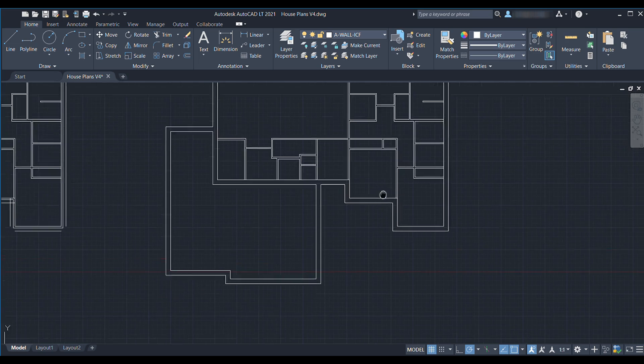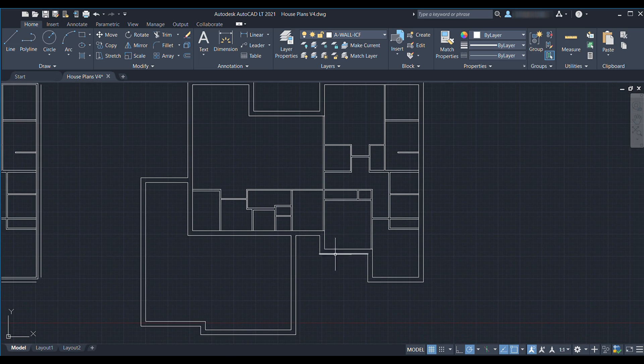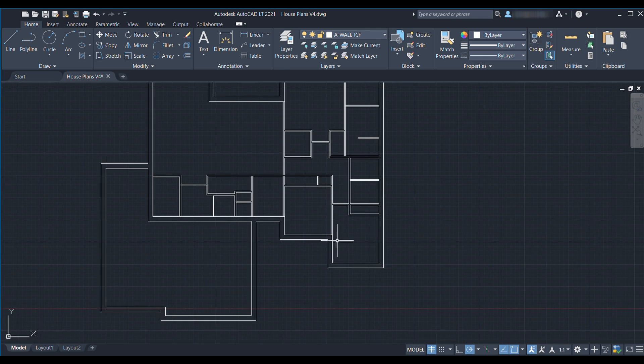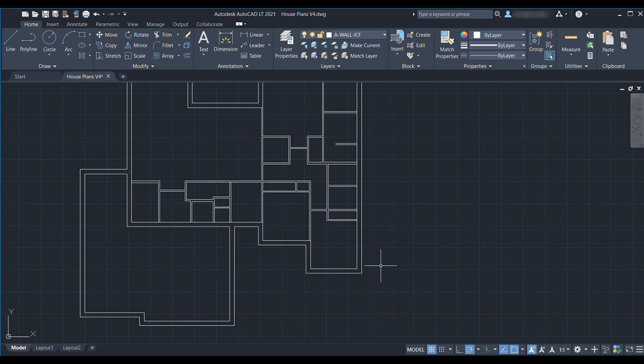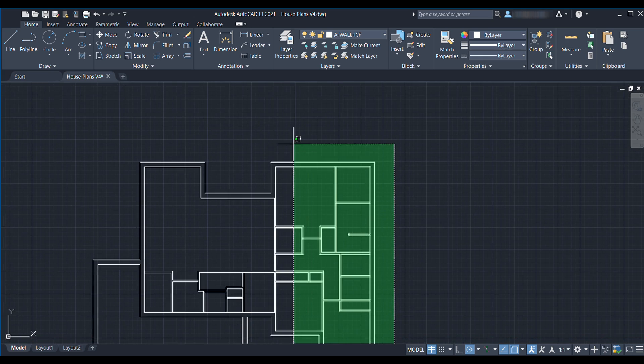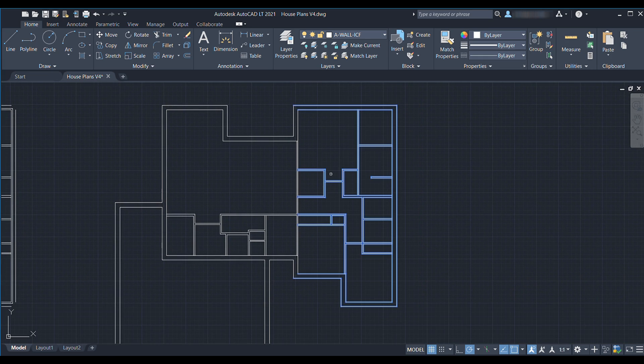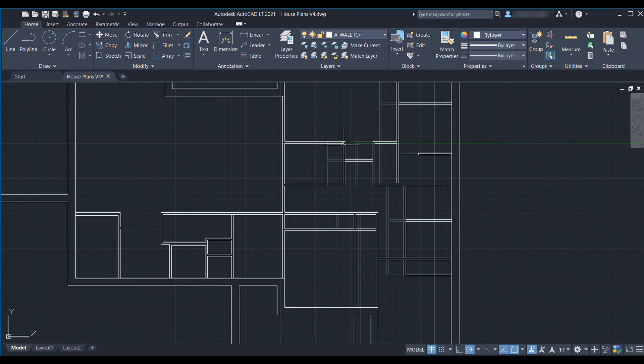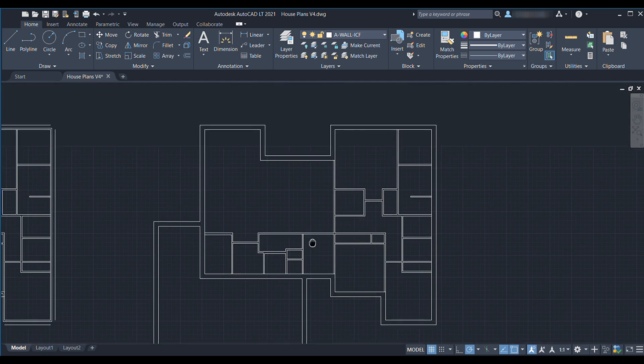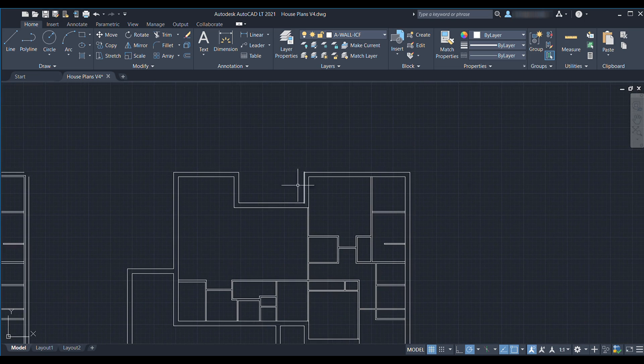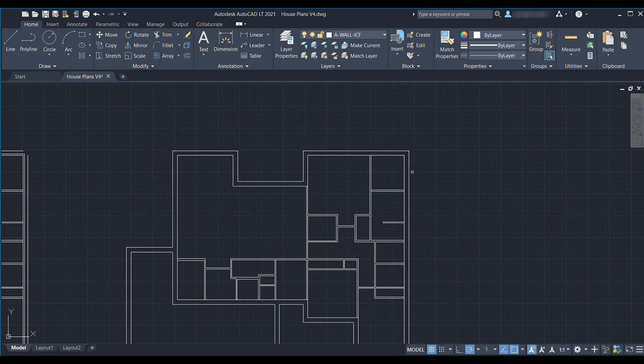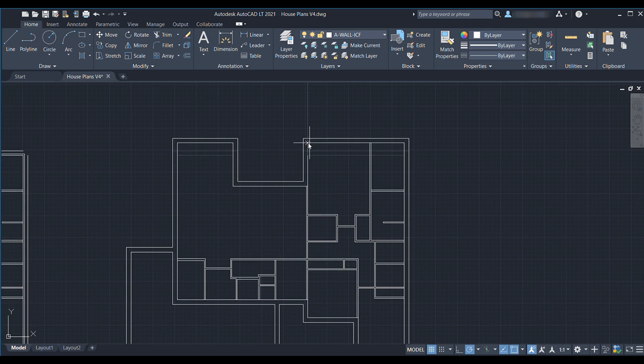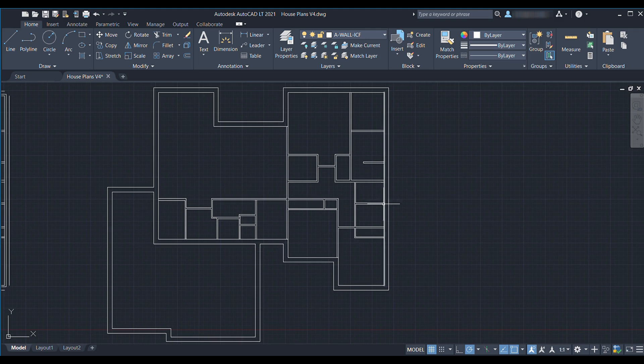Some other places that probably lost some space are this room. This room didn't lose any area but this room definitely did so let's bump that over nine and a quarter inches. So I'm only selecting the parts that I actually want to move. Okay and then this lost nine and a quarter inches let's move this wall back.